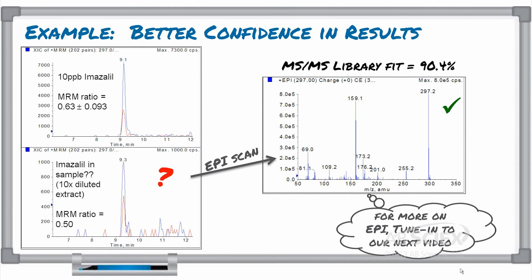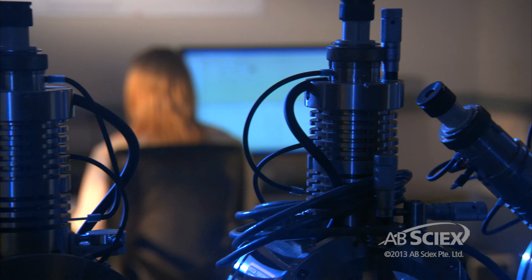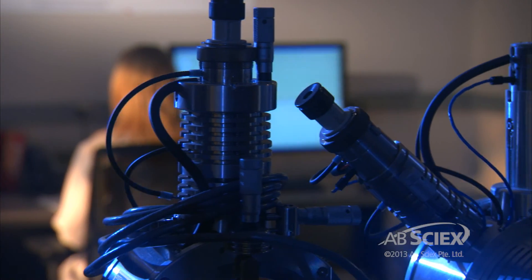When matrix effects cause ambiguity in the MRM ratios collected on an ordinary triple-quad mass spec, using Q-TRAP EPI scanning and the full MS-MS fingerprint of that peak can be very beneficial to overcome this. We hope this example has given you some insight into how Q-TRAP can help you get better results for your food testing methods. Check out the next videos in this series describing more details about EPI, more examples of Q-TRAP benefits for food testing methods, and step-by-step guides to help you set up these methods in your own lab.